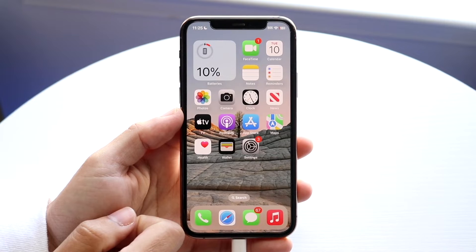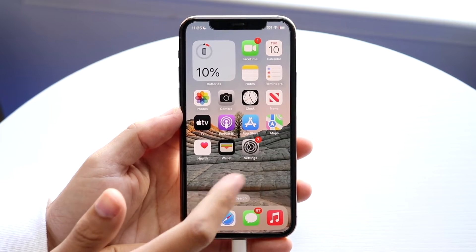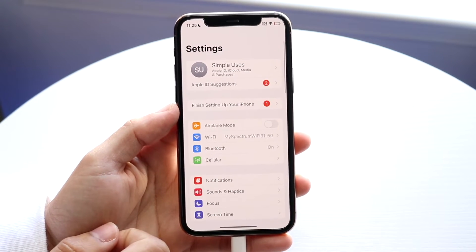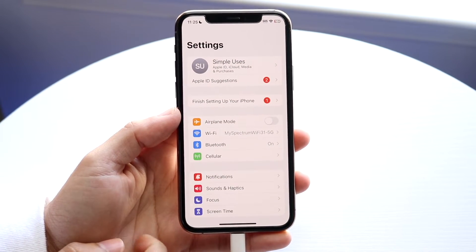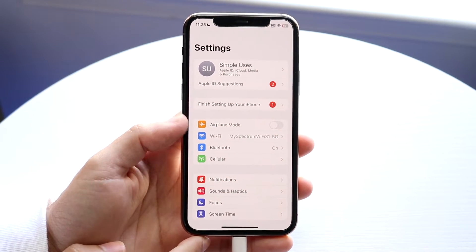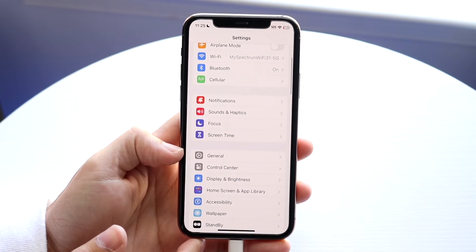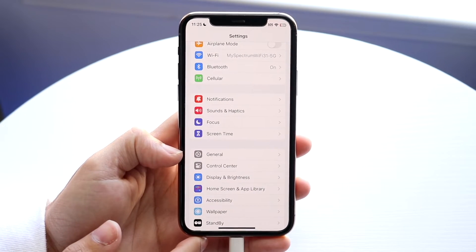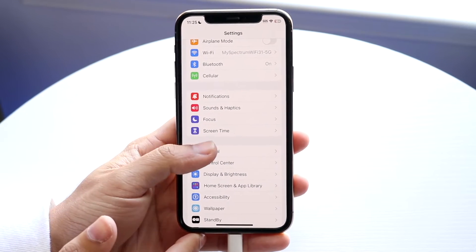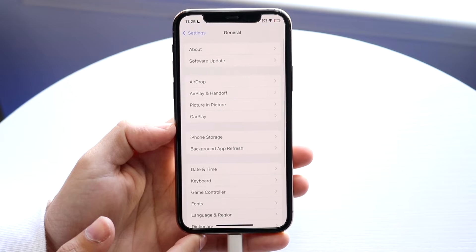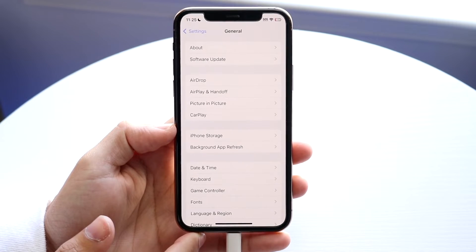To turn this off, go ahead and click on your Settings application. Open up Settings and then scroll down until you see General. Tap on General and you'll come into the next panel.